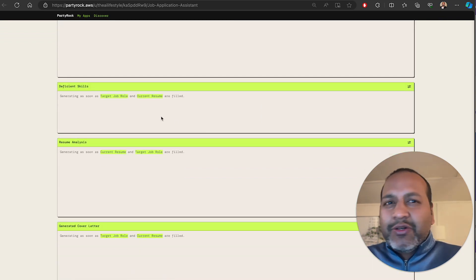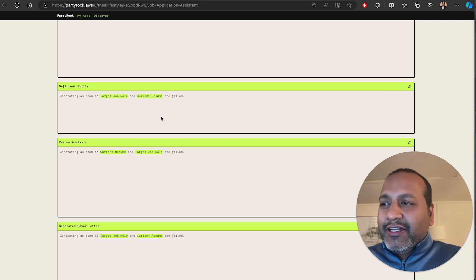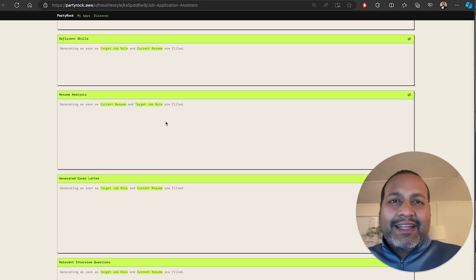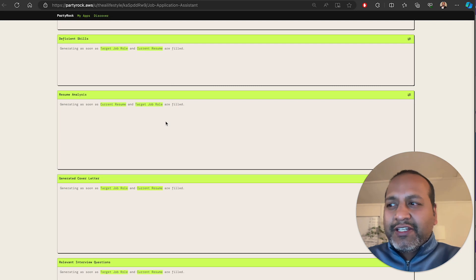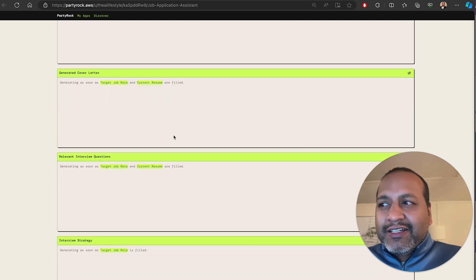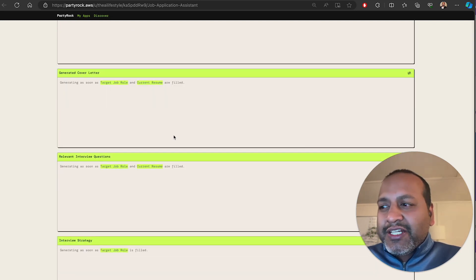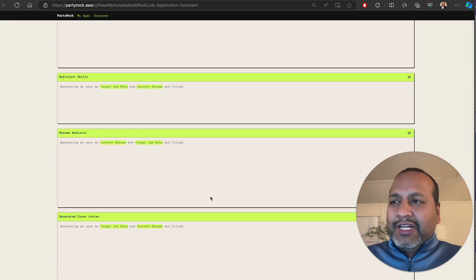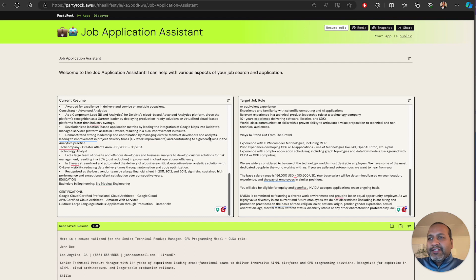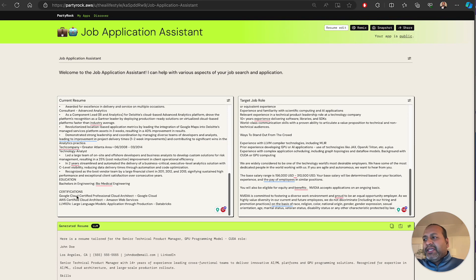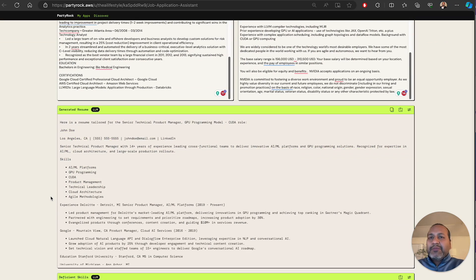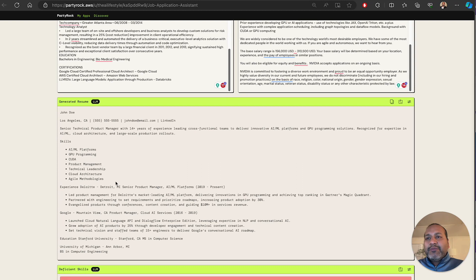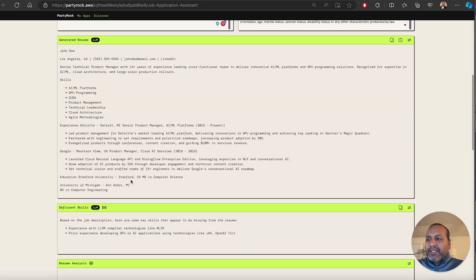It picks out any deficient skills that you have in your current resume. It does a little analysis of how it is a good fit or not. It generates a cover letter. It generates interview questions and also gives you an interview strategy. In this use case, I have now entered a resume and a target role and it will give me multiple outputs which would have taken me a lot of back and forth with the chat interface are now available as individual outputs of their own.